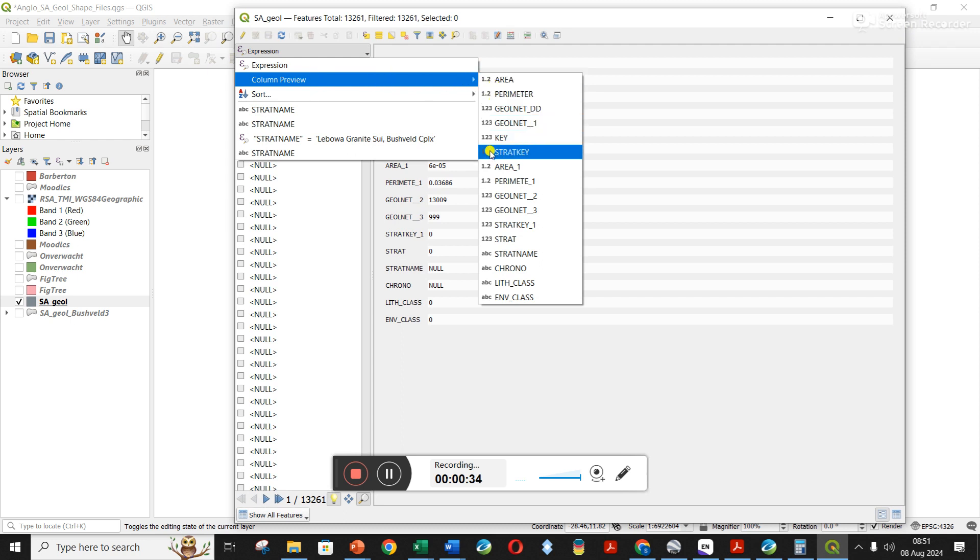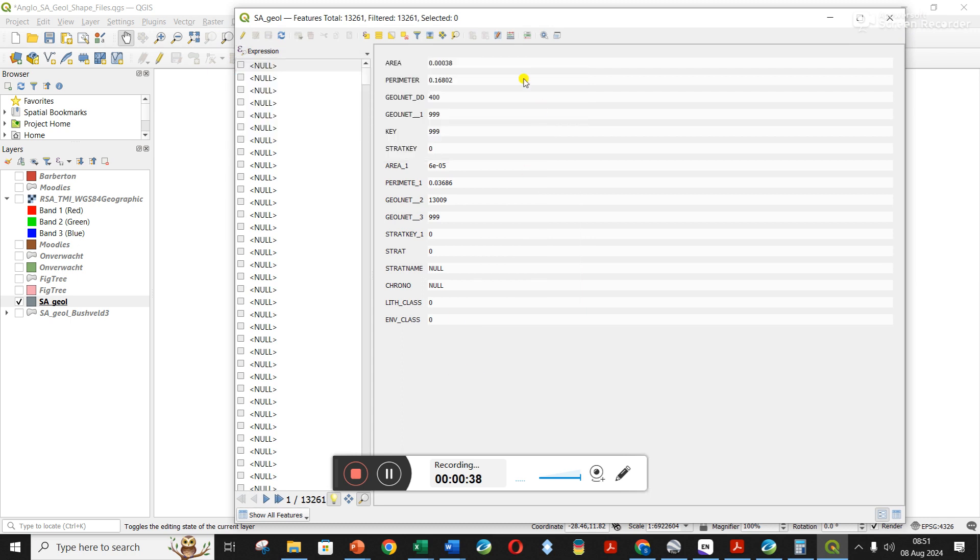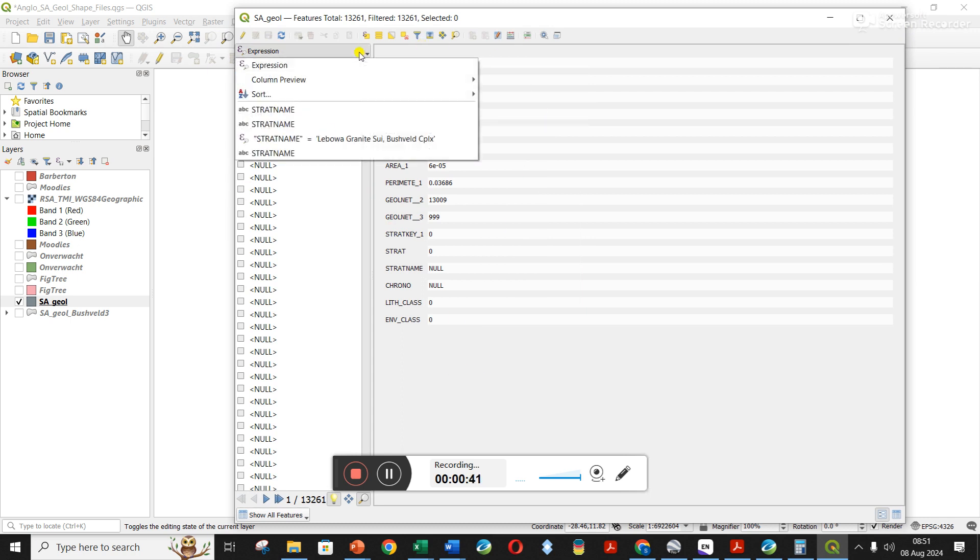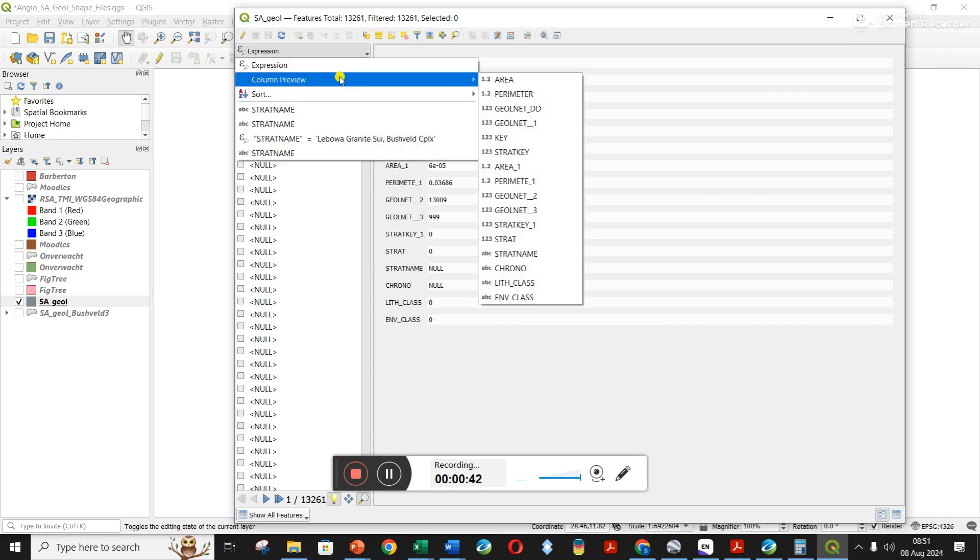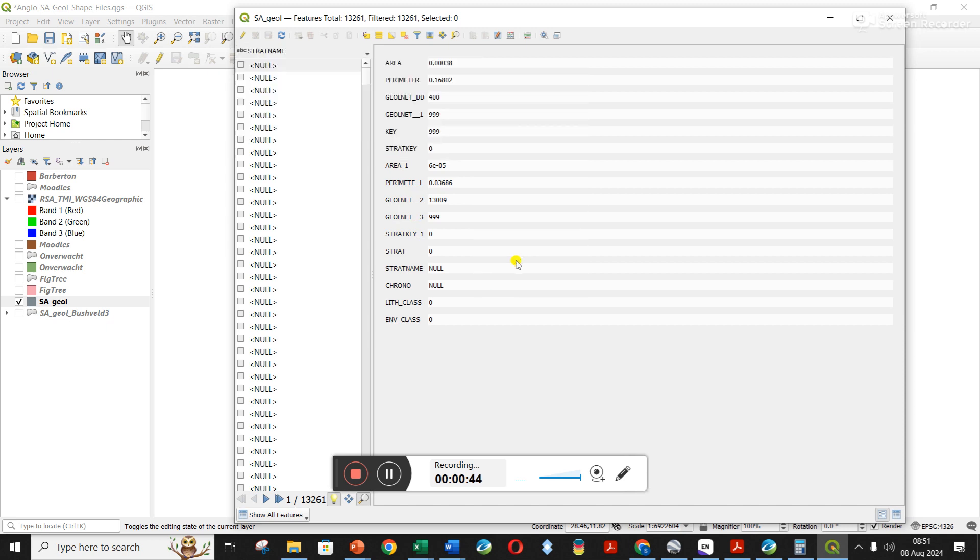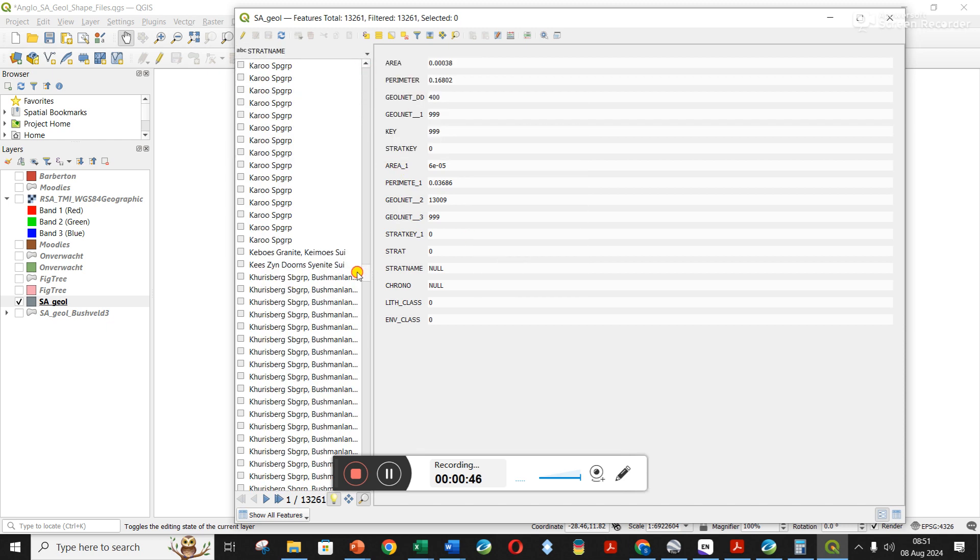If I go here to column preview, it shows all of the information in each of these shape files. You can see for one area - let me make it more useful. On the left hand side here, these are all the different stratigraphic units contained in this larger shape file.